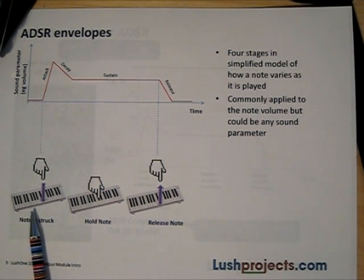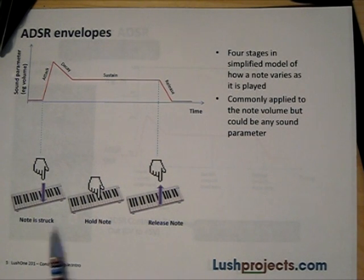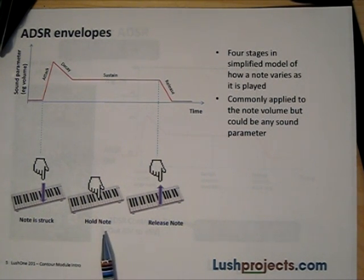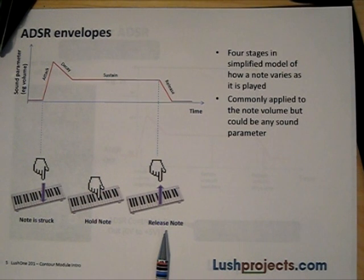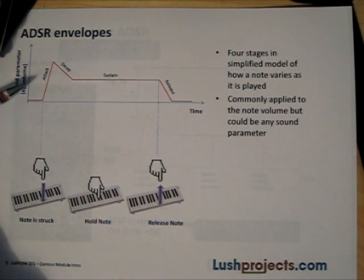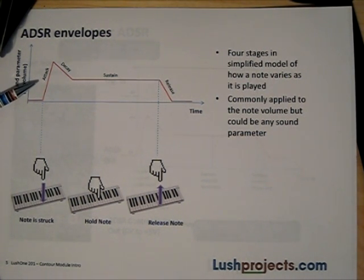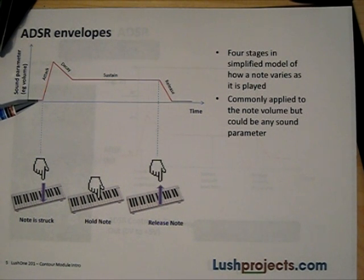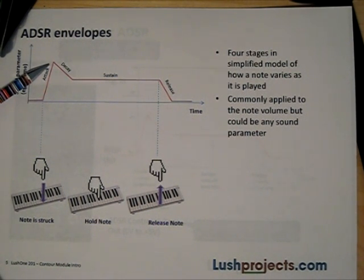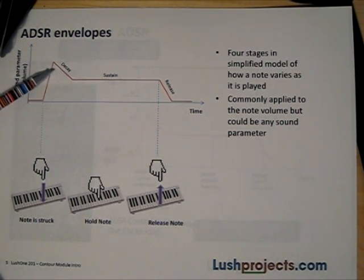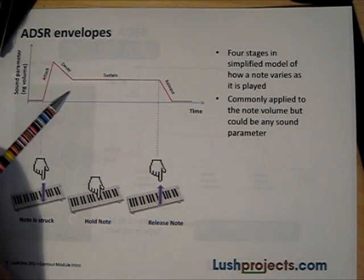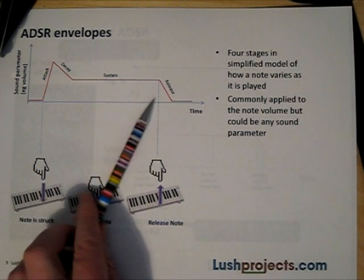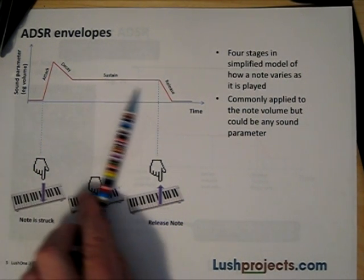When you play a note on just about any instrument you have some effect when the note is struck, followed by some effect caused by holding the note, followed by some final effect when the note is released. This is traditionally modeled on synthesizers in four stages called attack, decay, sustain and release. The attack and decay are the first two stages and relate to what happens when the note is struck. If we think about the volume of a note, when it's struck it probably rises quickly depending on the instrument, then there will be some kind of decay in the sound immediately after the initial striking.